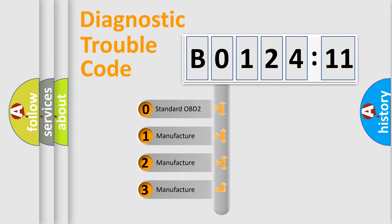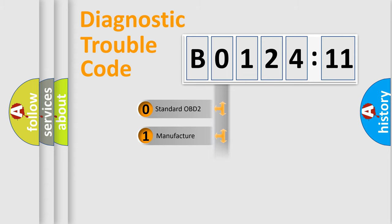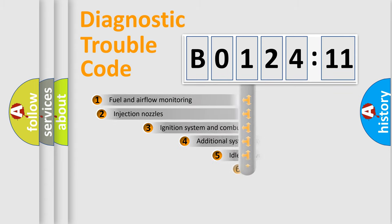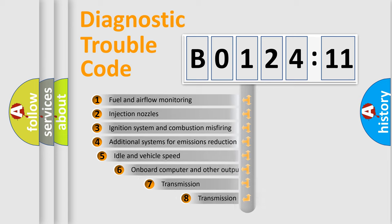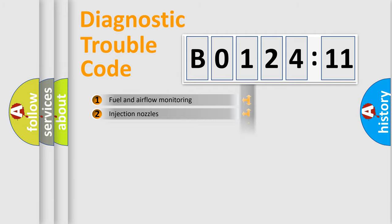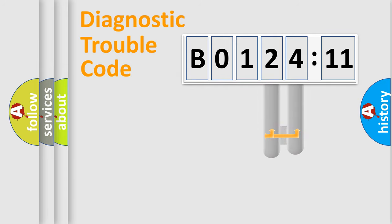If the second character is expressed as zero, it is a standardized error. In the case of numbers 1, 2, 3, it is a manufacturer-specific expression of the car-specific error. The third character specifies a subset of errors. The distribution shown is valid only for the standardized DTC code.